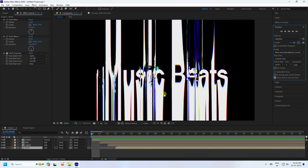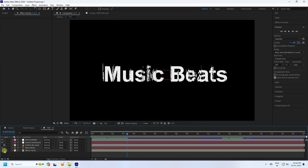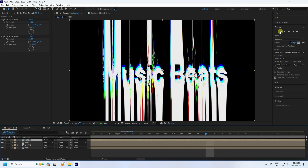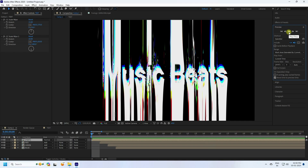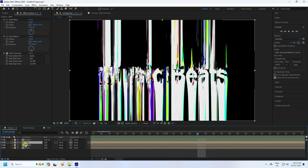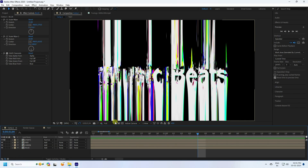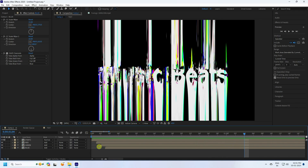Change the music and preview again. You can see the red, green, and blue channels working together. Uncheck the music layer when done previewing.